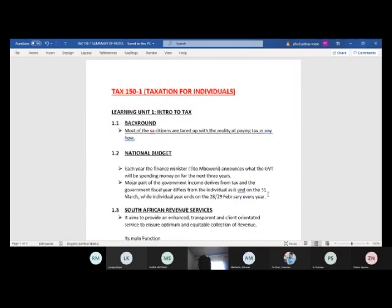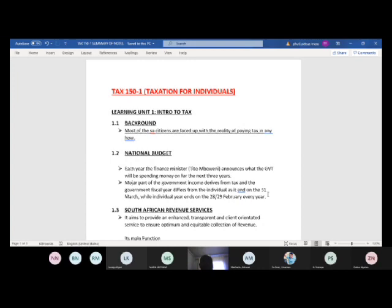Basically, if you are working, the chances of you paying tax are quite high. We'll get into the details as we go. Looking at section 1.2, which deals with the national budget: each year the finance minister, currently Tito Mboweni, announces what the government spending will be for the next three years.